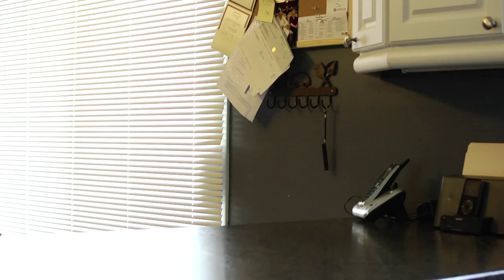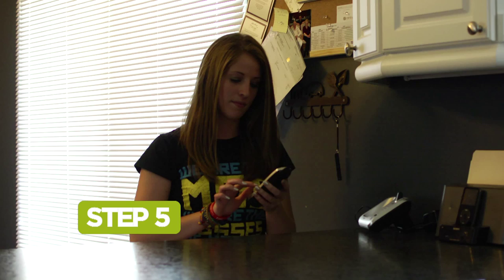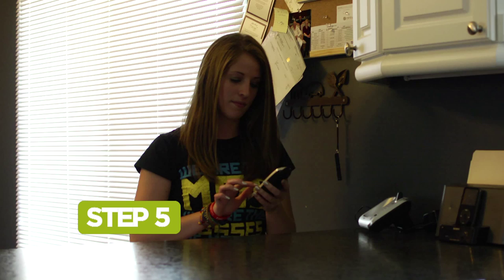Step 5: Call your youth programming coordinator at Free the Children. Our team can point you to great websites, books, experts, videos, and more. Email youth at freethechildren.com to find out who your coordinator is.